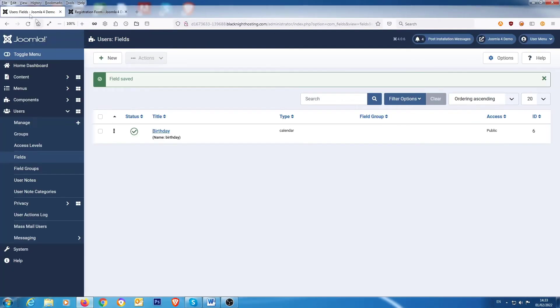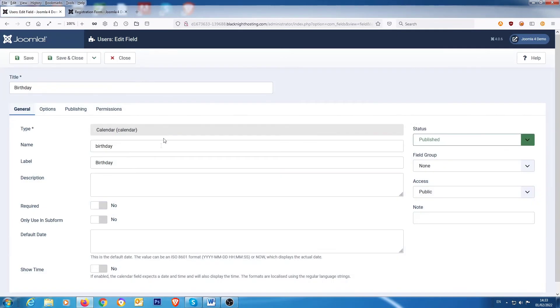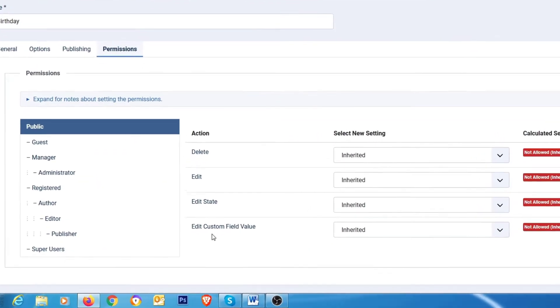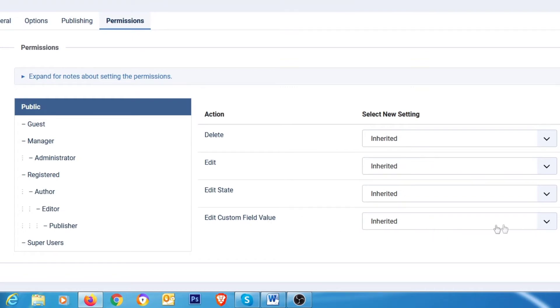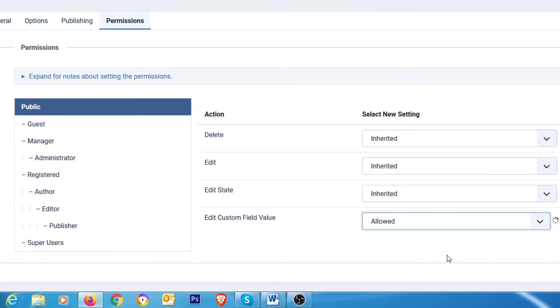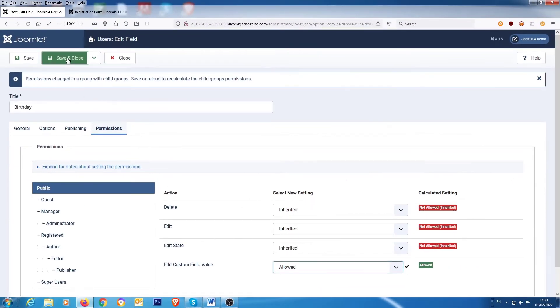So if you go back into the back end and go back into the field again, and you go into permissions, right here you have an option saying edit custom field value. That's inherited which is not allowed. So you need to change that to allowed. And you need to save that.